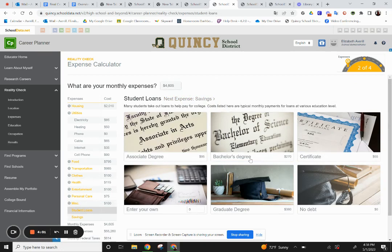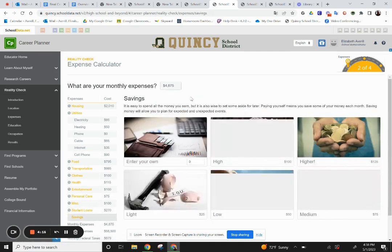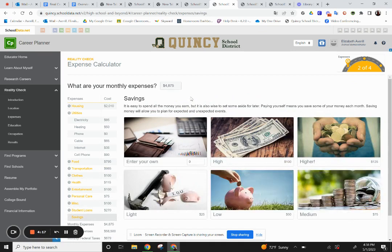If you have student loans or think you'll have student loans based on what type of investment you made, you can enter one of these. You'll also want to think about how much you want to save per month so that you can save in case of a rainy day, an emergency, or an unexpected event.